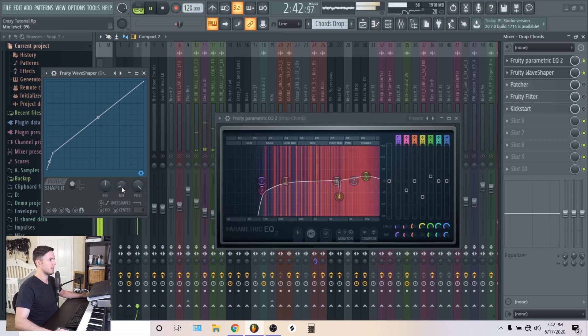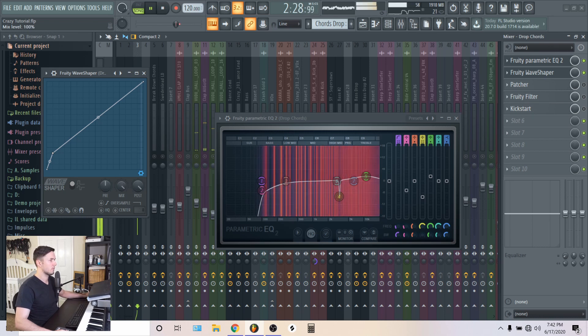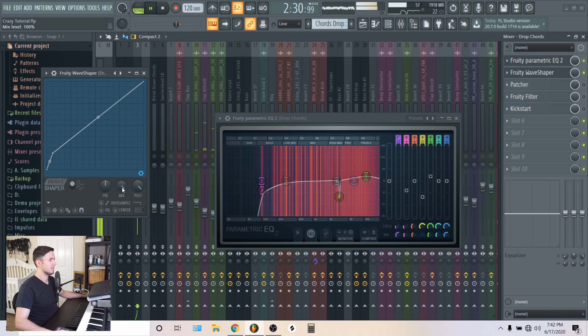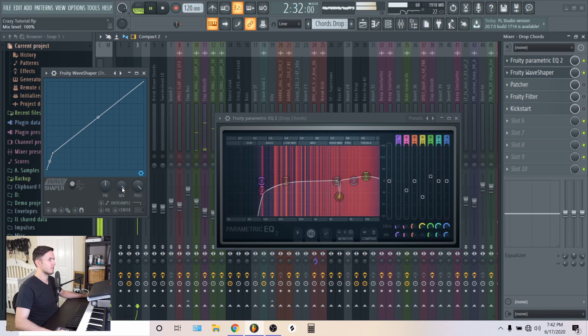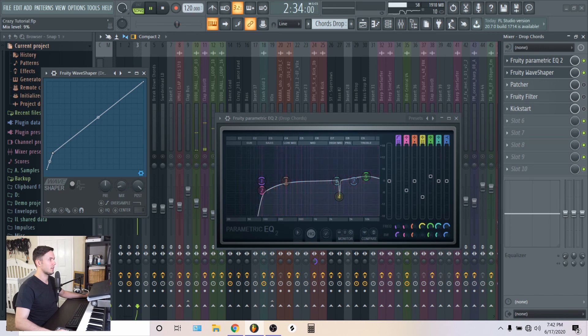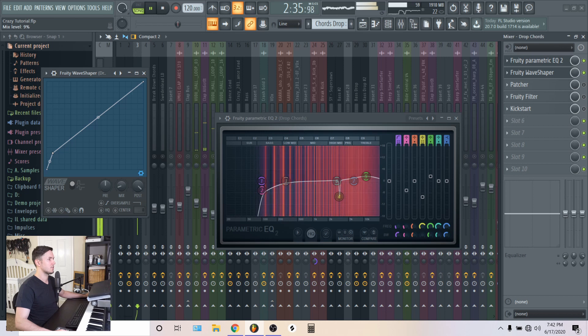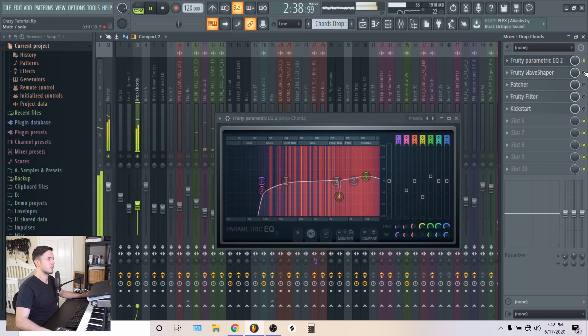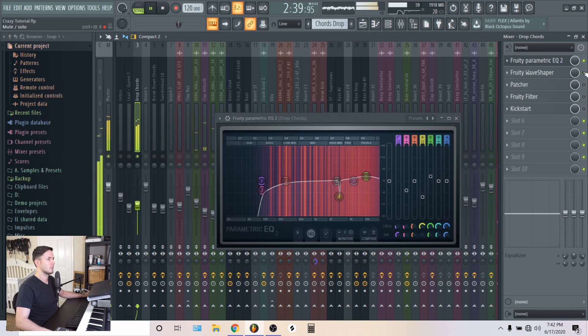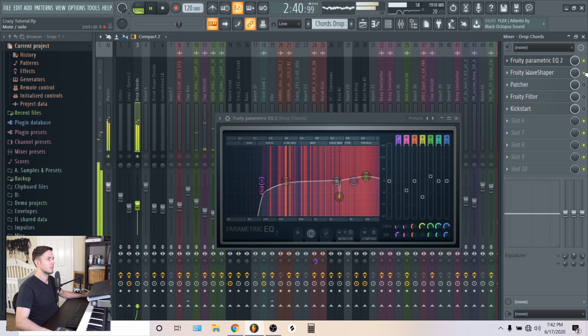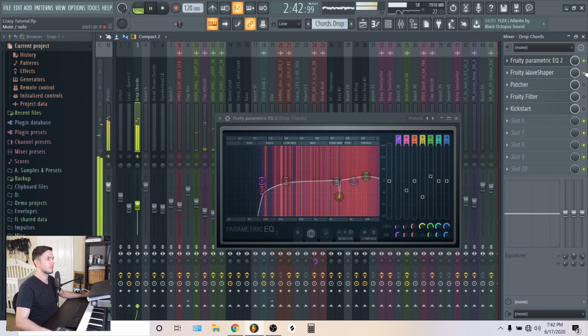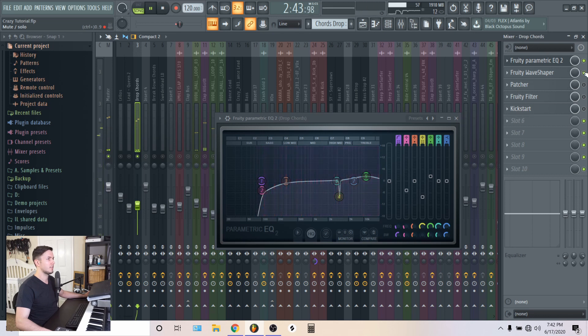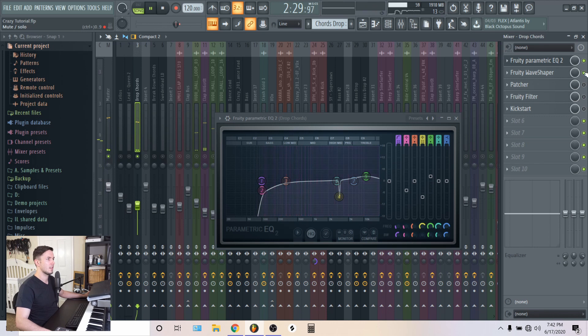Because if you bring this all the way up, it begins to sound very distorted. You don't want that. So I brought it down so that it just gives it a little bit of an extra thing. It just kind of fills it in. It's almost so subtle you can't even notice it.